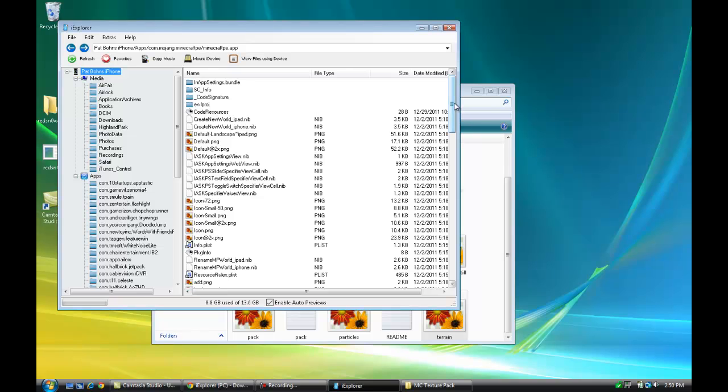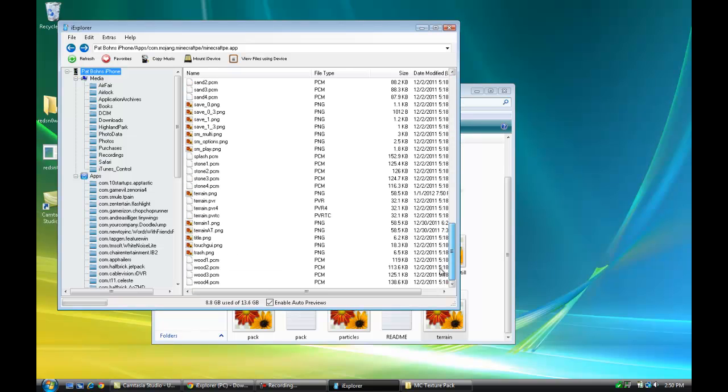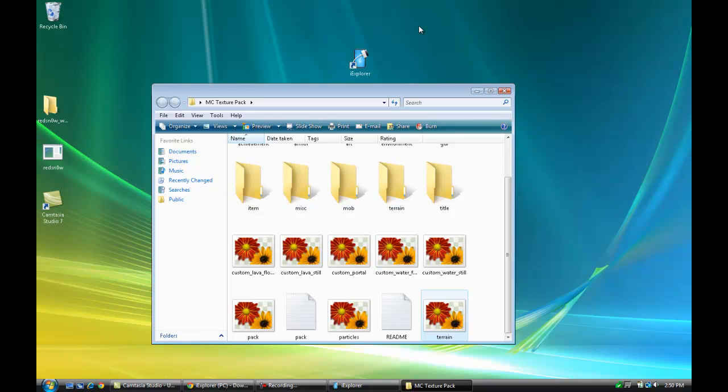Once you do that, you're set. That's all you had to do. Now comment, rate, and subscribe. I'll show you a little demo of the texture pack I put on my iPhone 4S.